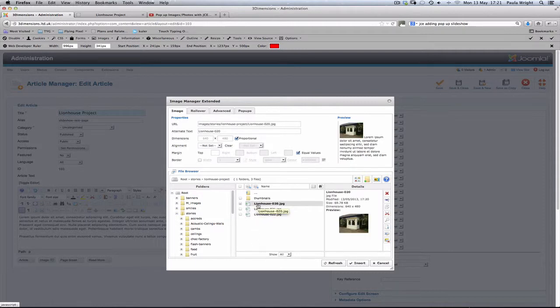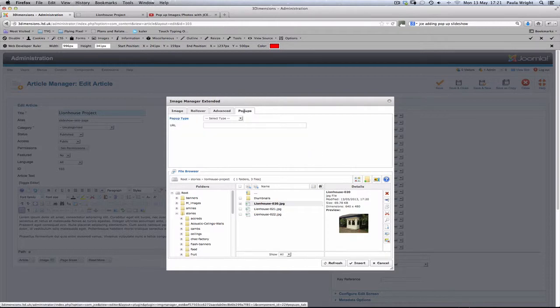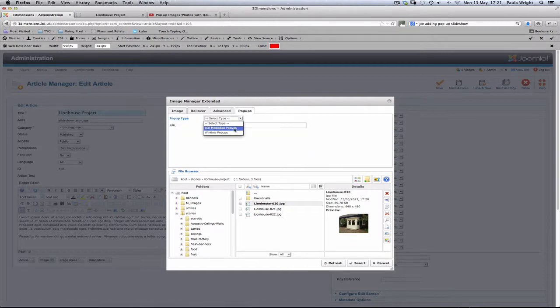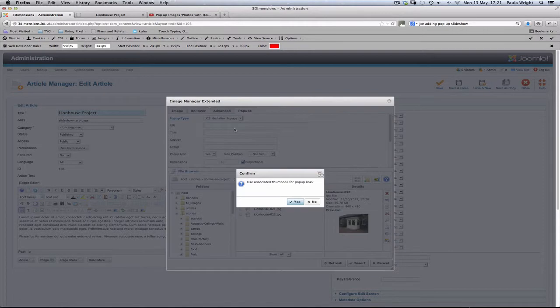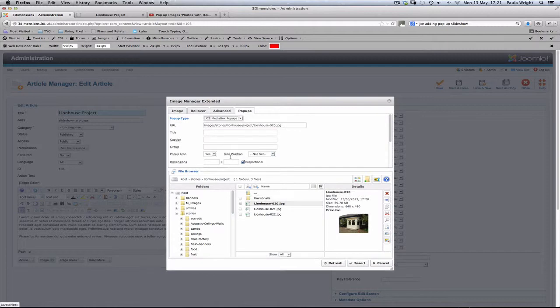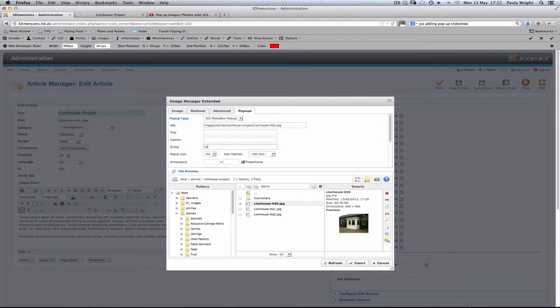lionhouse020.jpg, and click the pop-up button, and we need to select the JCEmedia pop-up. Now it's going to ask us, do we want to use the thumbnail for the pop-up link? Yes, we do. Now the one other thing we need to do here is to group our pictures. This is a really important thing. That's what will make all those pictures sit together in the one slideshow. So we're going to call this lionhouse. So you just need to remember that one.